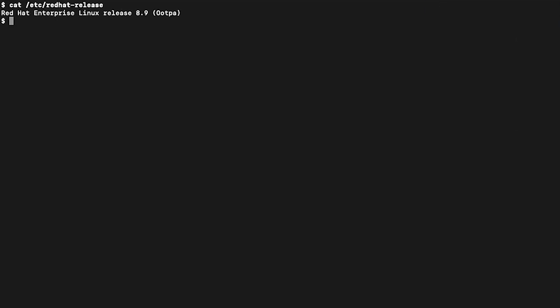One of the amazing parts about Red Hat Insights is that many of its messages have a remediation instruction or even a command you're able to copy and paste. For instance, RHEL 9 expects root to not be able to log in via SSH.